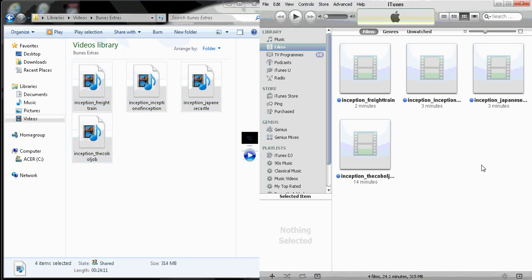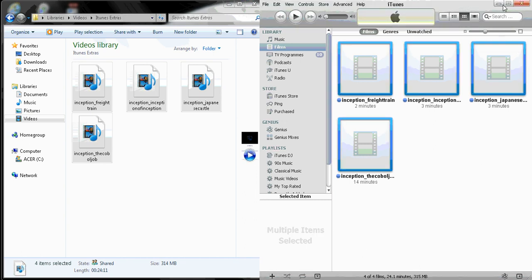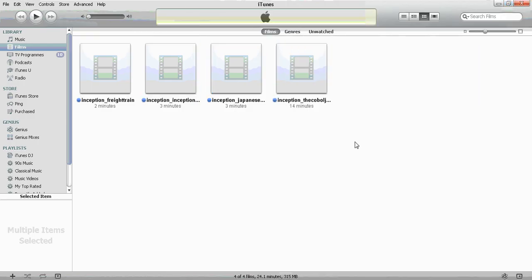And now you can go ahead and sync this to your iPod, and all your behind the scenes videos will show up in the film section. The only problem with this is that each behind the scenes video will show up as a separate film, and you may not want that.